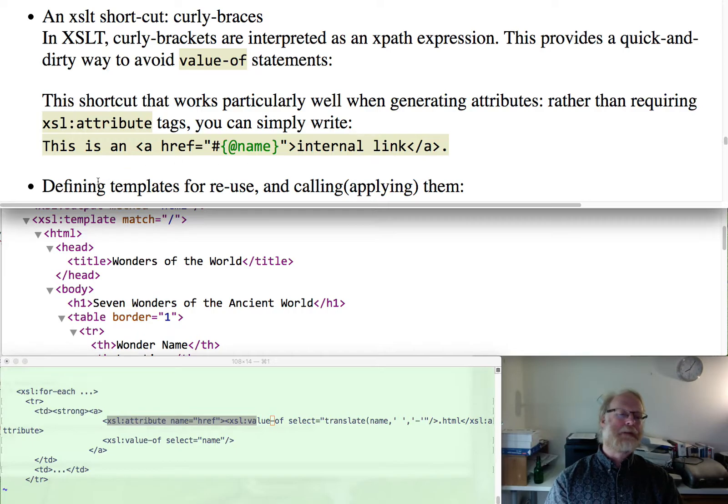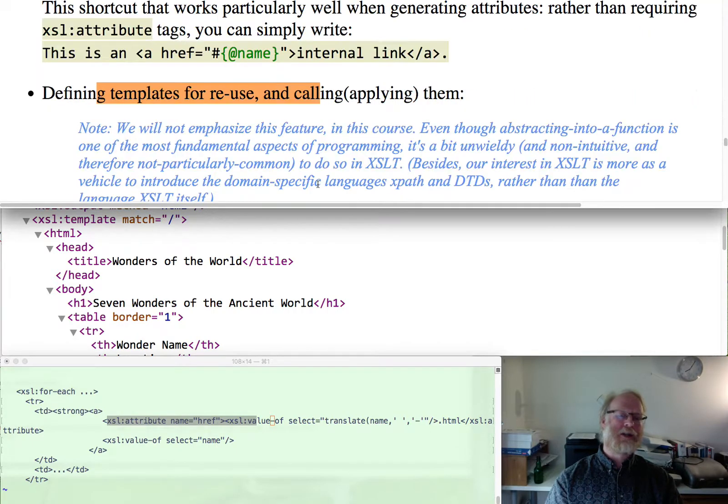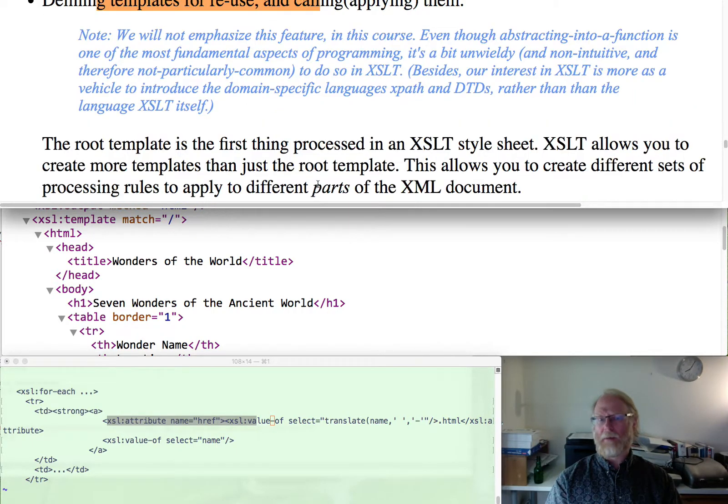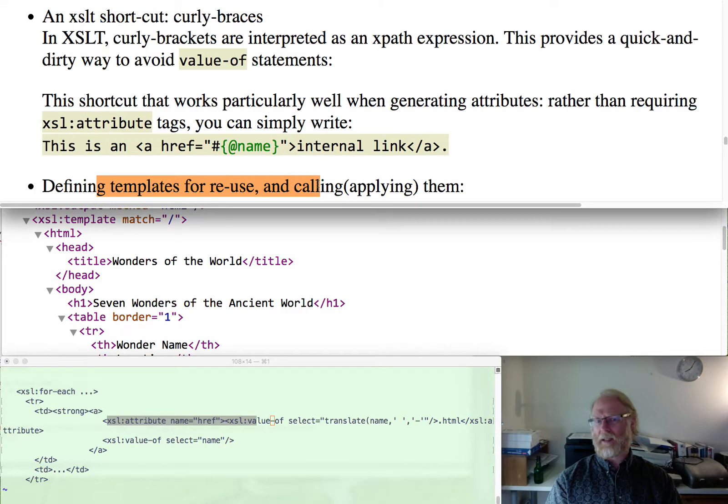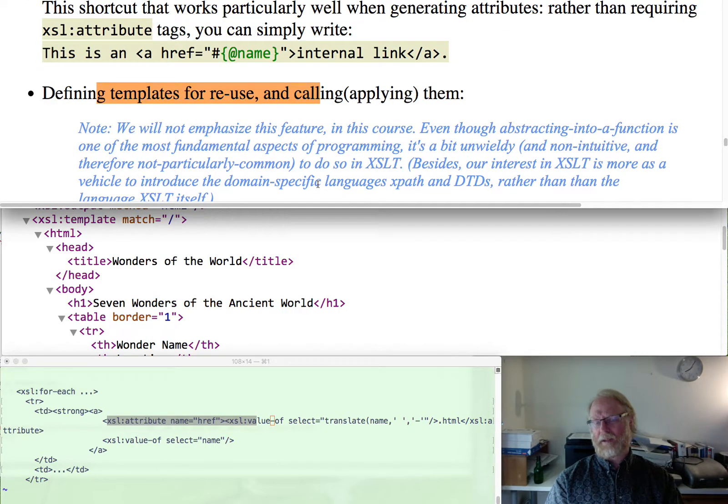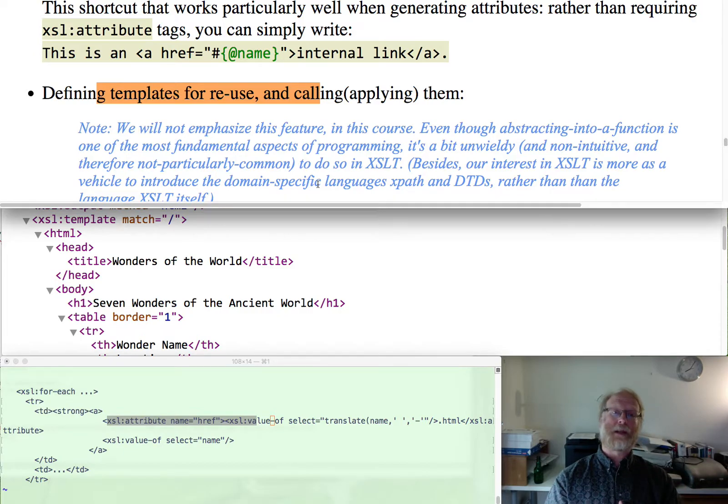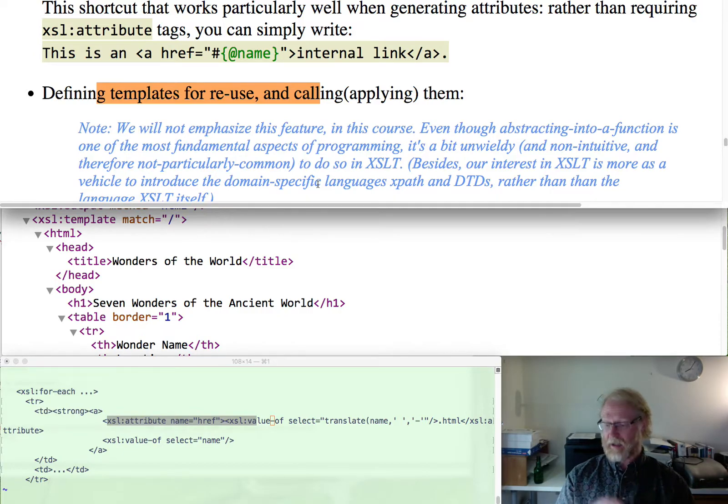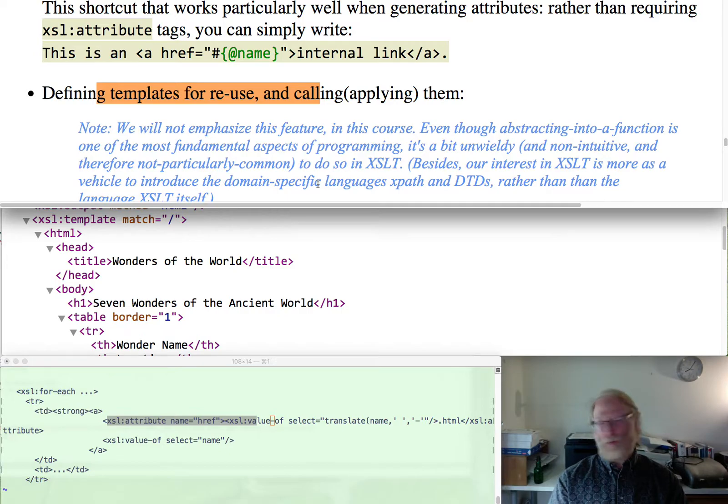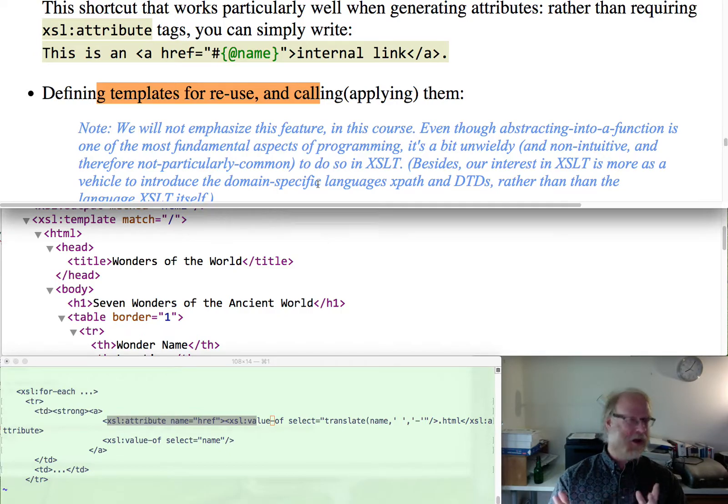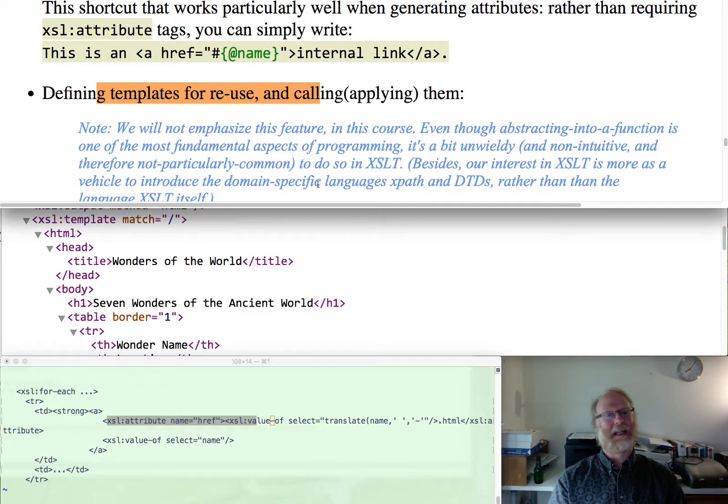Templates are mentioned in the book and they're mentioned in the code. I'm not really going to talk about them because templates are a form of writing a helper function and calling the helper, which in general is one of the most fundamental concepts of computing, and I would stress that a lot. It's weird in XSLT, the way you call it, and so I don't even want to get into that.